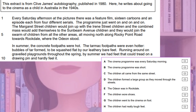I will reveal the answers in a moment, so please make sure you do pause the video if you want to have a go. Let's look at the answers. When I reveal the answers, the parts of the text that give us the answers will be highlighted as well — so look out for that. The first true statement is D: the children formed a large group as they moved through the streets. The second is E: the Odeon was in Rockdale. The third is G: the children went to the cinema on foot. And the fourth and final true statement is H: the children had really tough feet. How did you do?